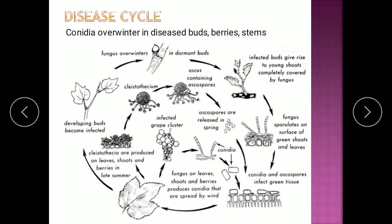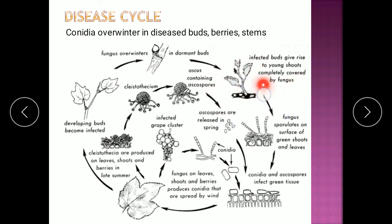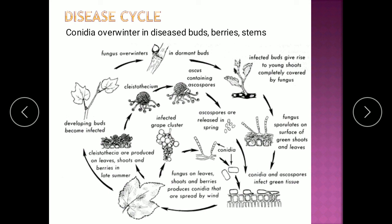In the case of Uncinula, it is the conidia which help to overwinter the inoculum, whereas in all other powdery mildews it is the Cleistothecium that helps to overwinter. Conidia overwinter either in the diseased buds, berry, or stem. In the dormant buds the fungus stays and overwinters. After finding a suitable environment, the buds give rise to young shoots and the entire plant will be covered by the fungus, which then sporulates on the surface. Conidia and all spores formed go on to infect the green tissue — leaves, shoots, berries — and can be spread by wind.